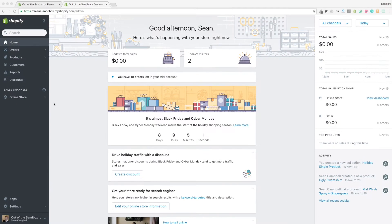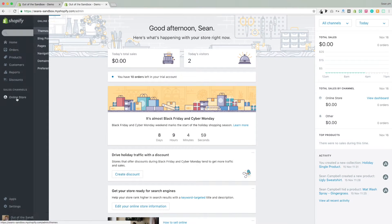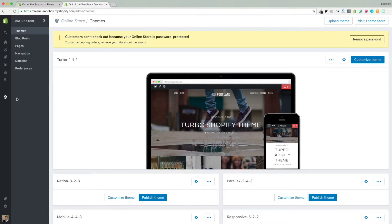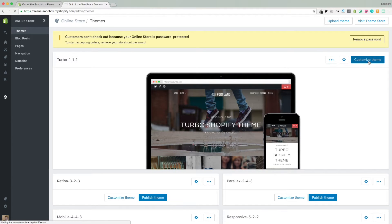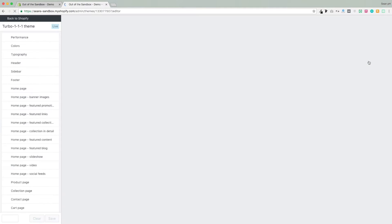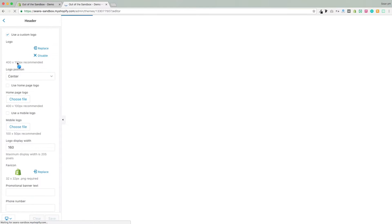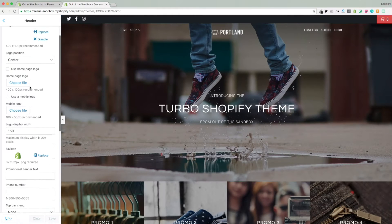Most of the changes that we'll be making will be happening to the built-in theme settings, so head into your admin panel, online store, themes, customize theme, and you'll see all these settings that I'm talking about.